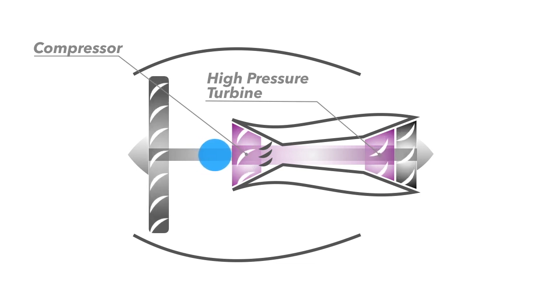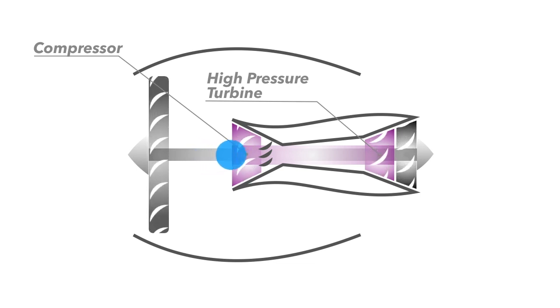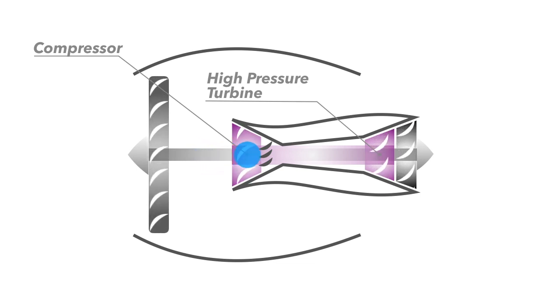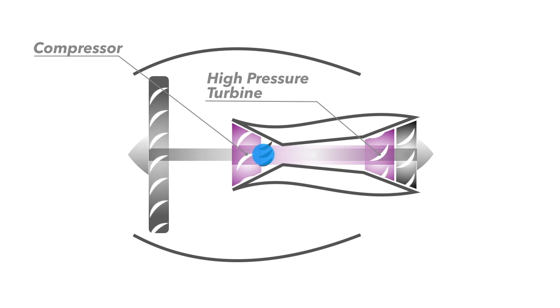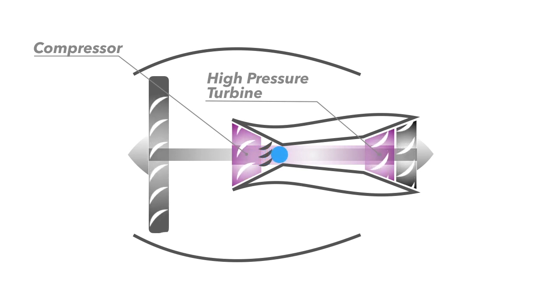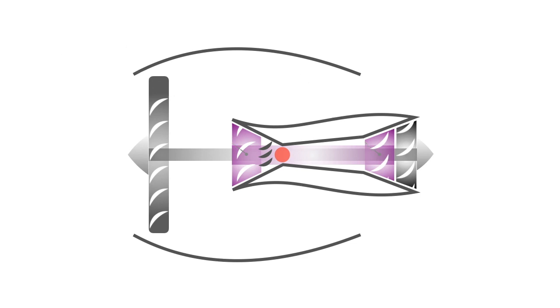The air that remains inside the engine core is sucked in and squeezed by the spinning compressor. This process makes the pressure and temperature of the air much higher as it flows into the combustion chamber.